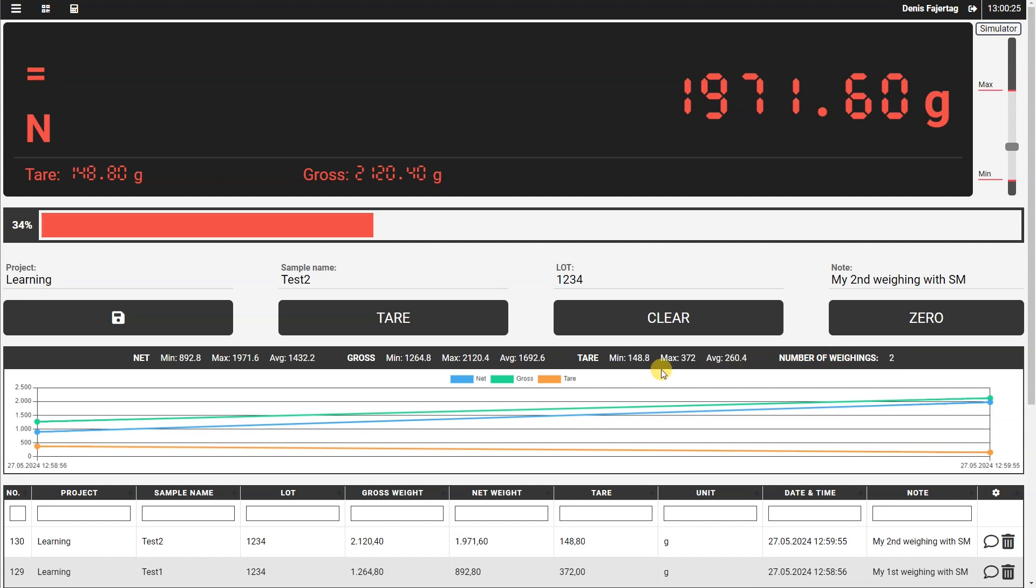And now we can also look at the statistic element where we see that the number of weighings is now two, and here are also calculated minimum, maximum, and average for each weight information. So net, gross, and tare. And also the lines here are showing our weight values.